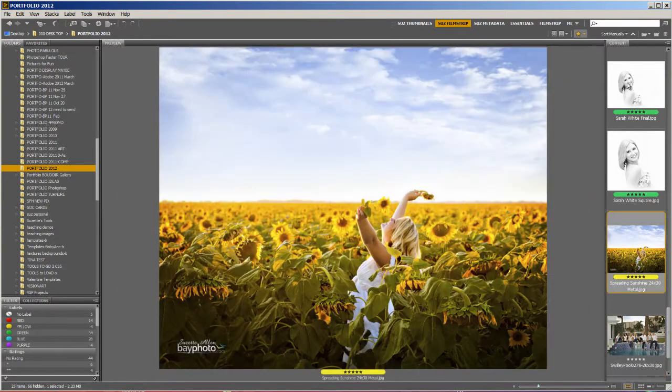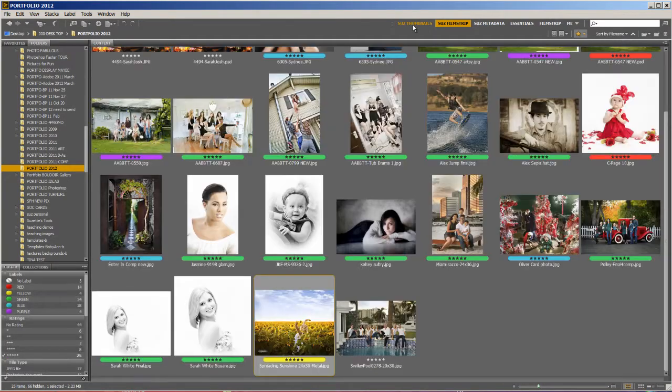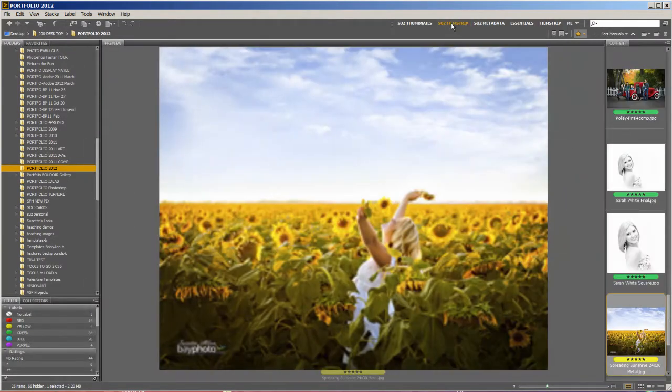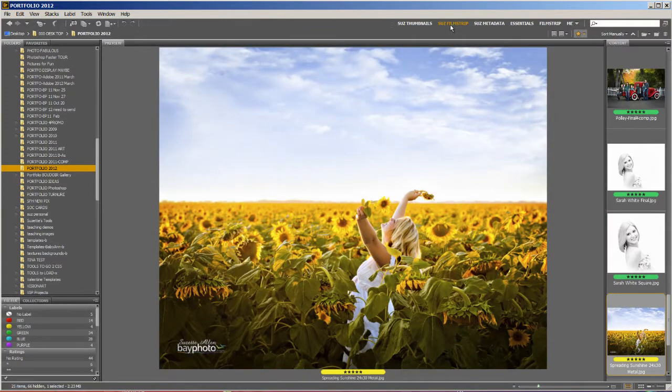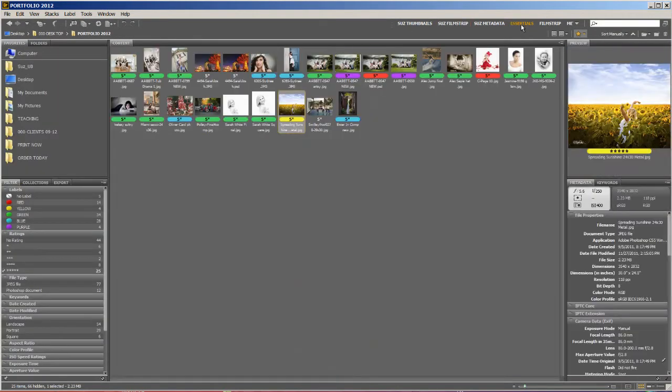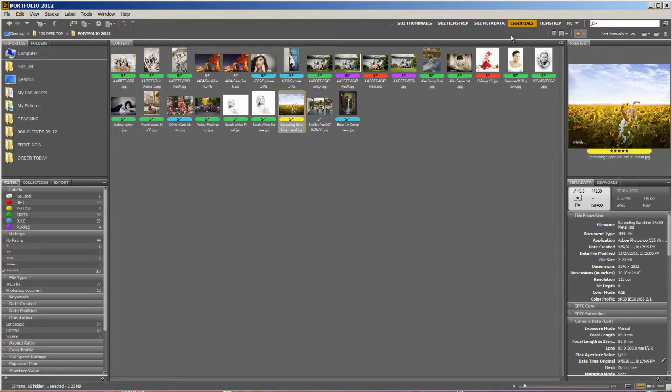So that way, I can flip between thumbnails anytime I want to filmstrip anytime I want. Now, Bridge doesn't come set up this way. Bridge comes set up looking like this. So what we need to do is set it up for the thumbnail view and the filmstrip view. We're going to show you how to do one of them today. Let's start right now.